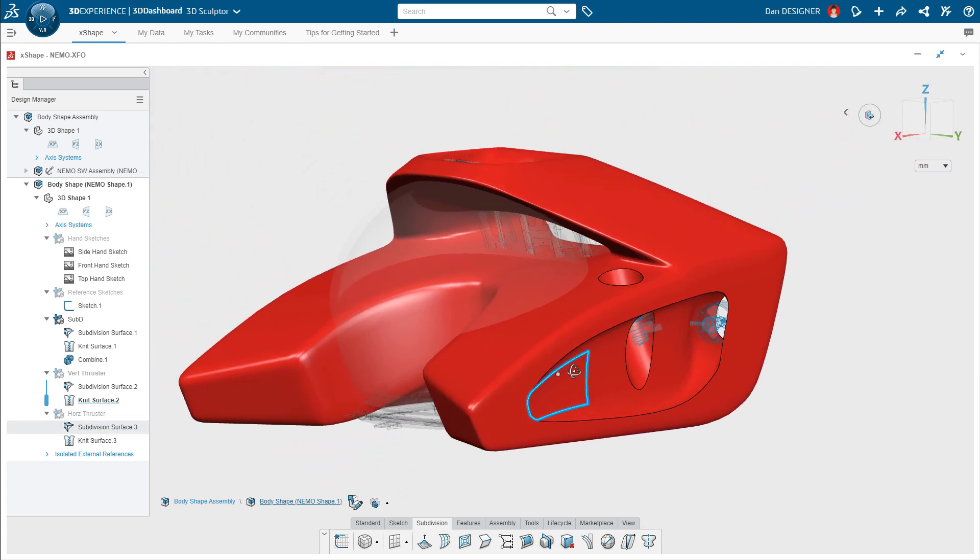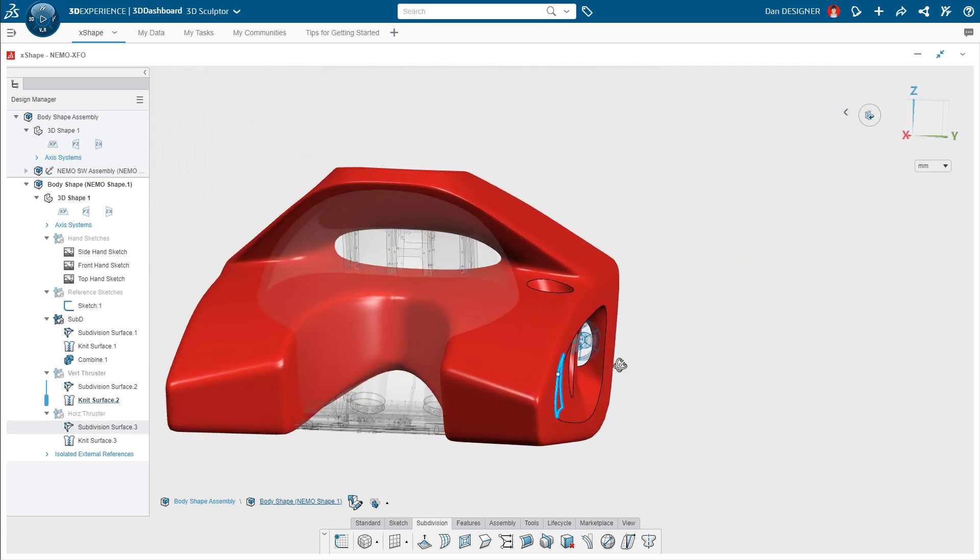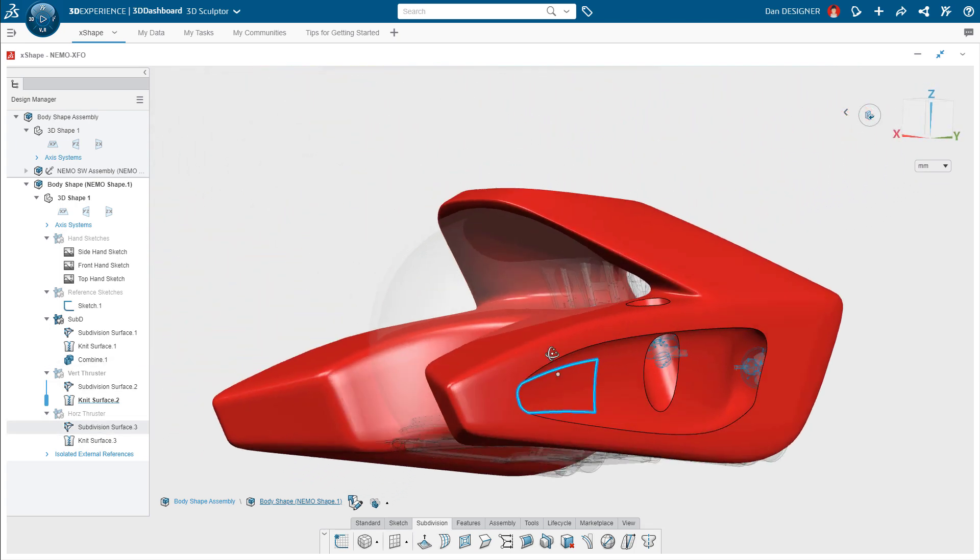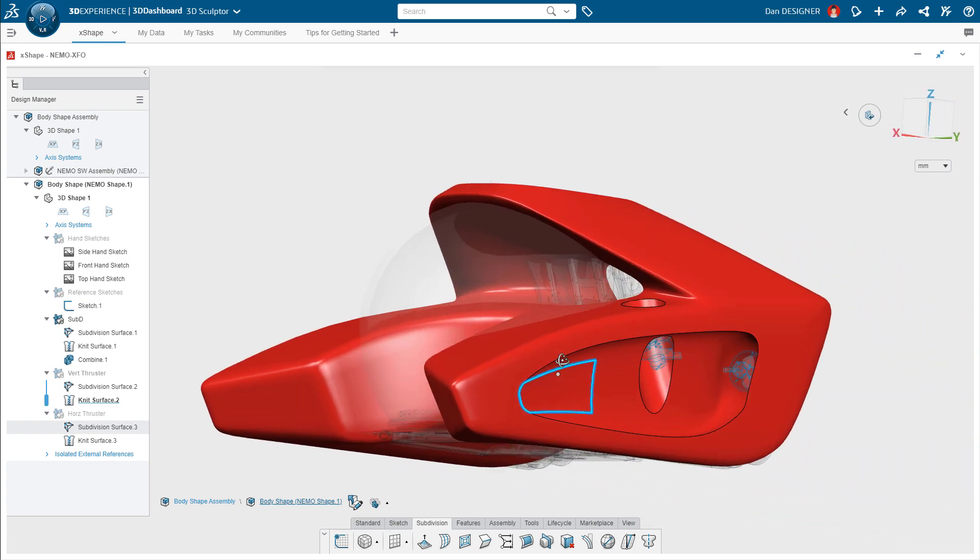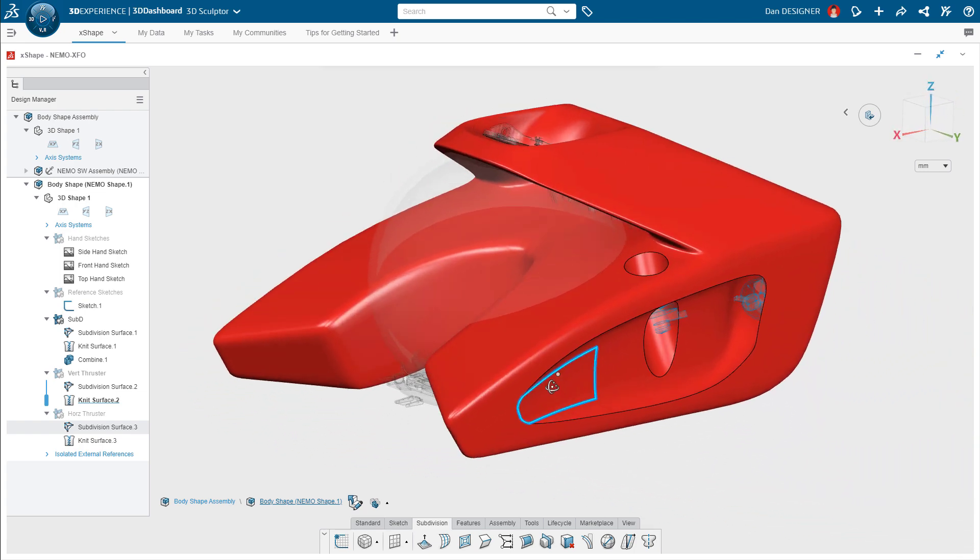That looks perfect. Taking one final look at the overall shape, it appears Dan's job is complete.